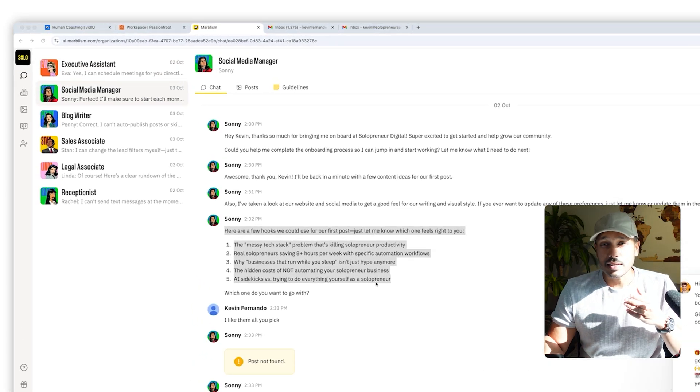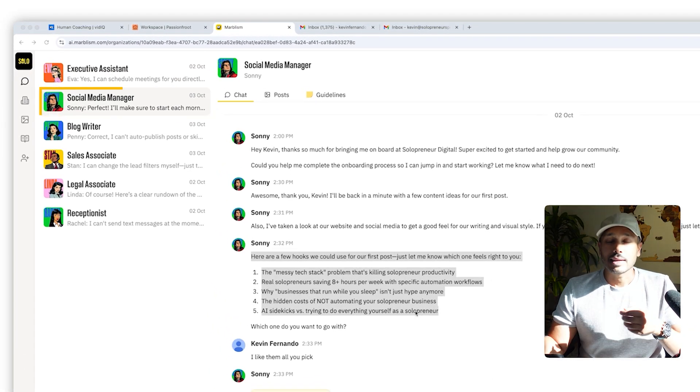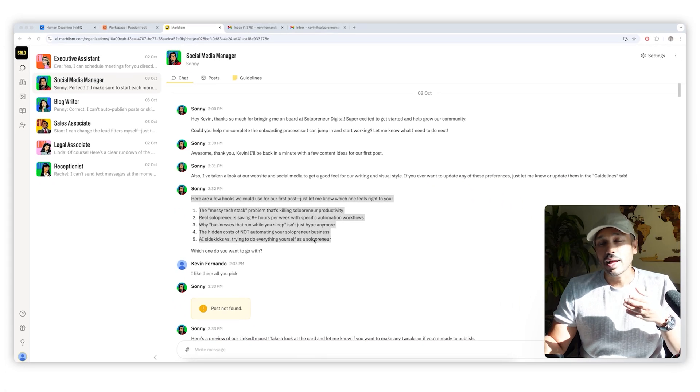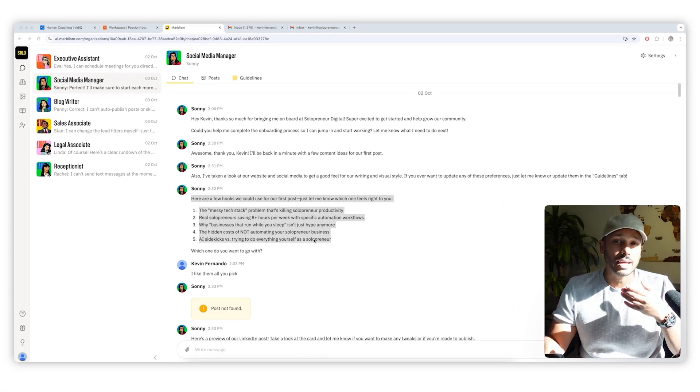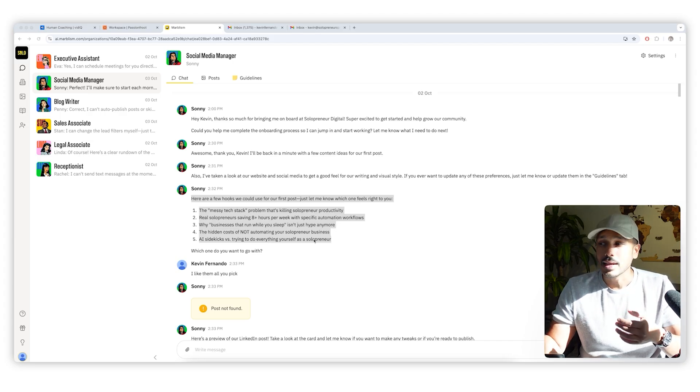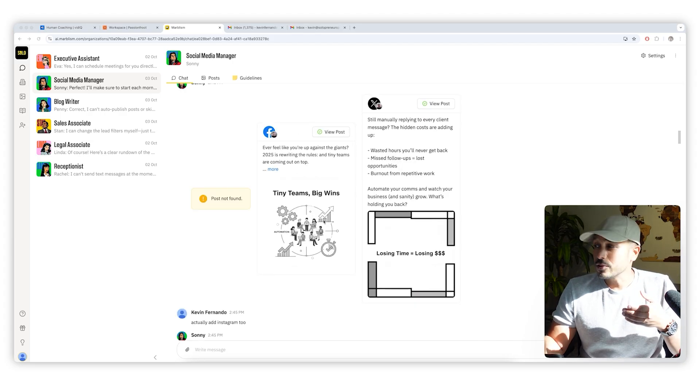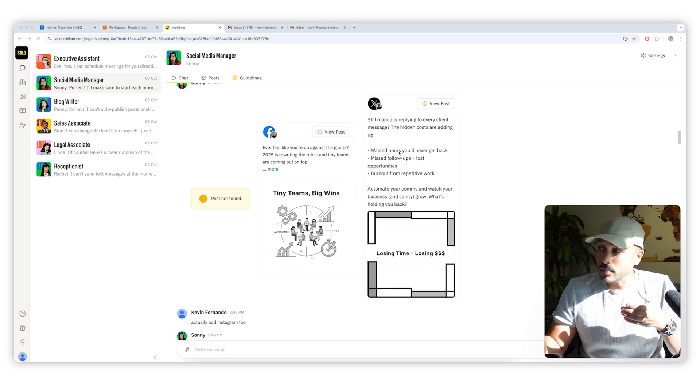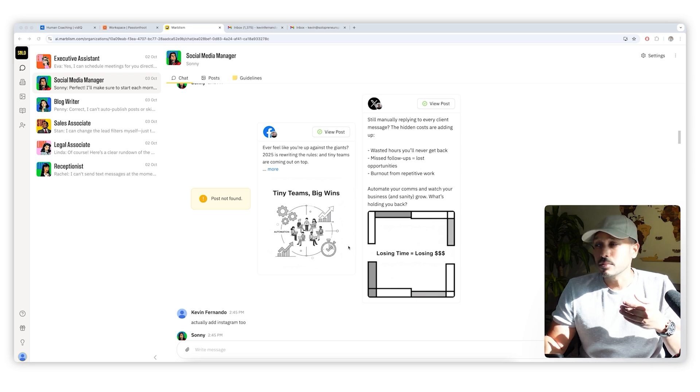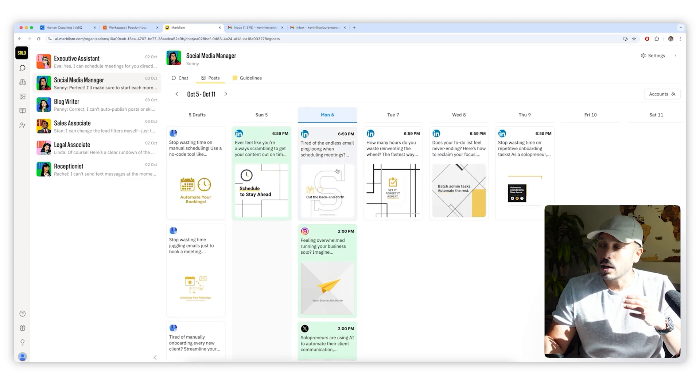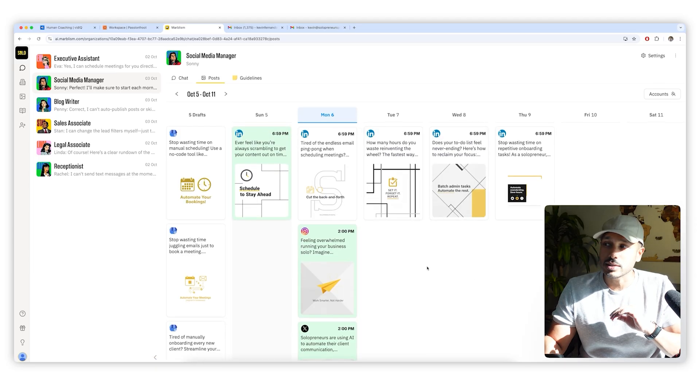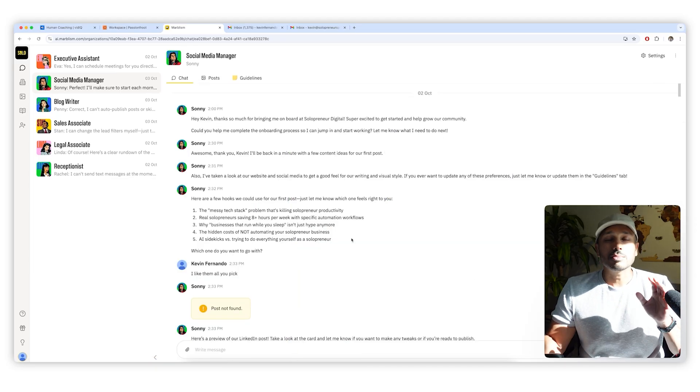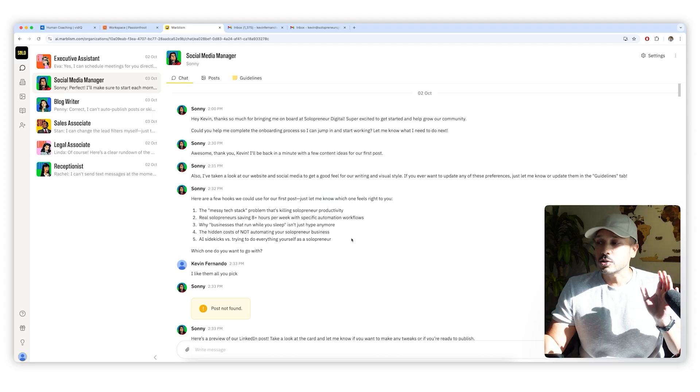Next up is Sunny, my social media manager. So as a video first creator, I don't have the capacity to create text and image posts for LinkedIn, X, Facebook. And that's where Sunny comes in. Sunny creates all of those posts for me with text and custom images, and he posts them across all my platforms and schedules everything for me.